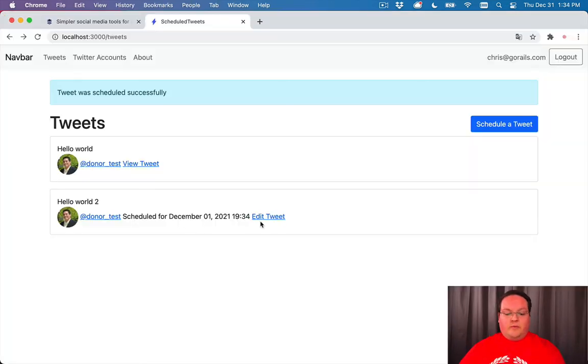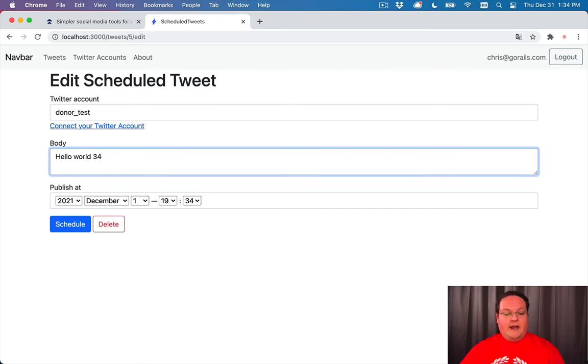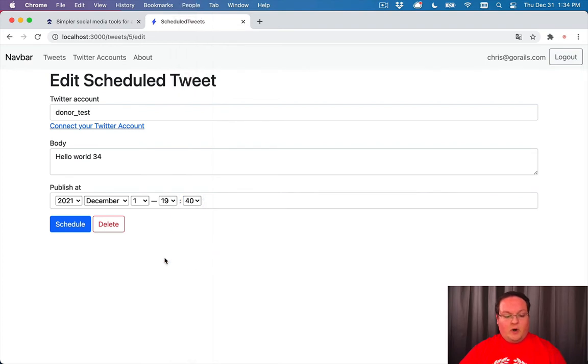If we edit our tweet, we should see that if we make a change to this and say hello world 34, our time can be a different time like 40.